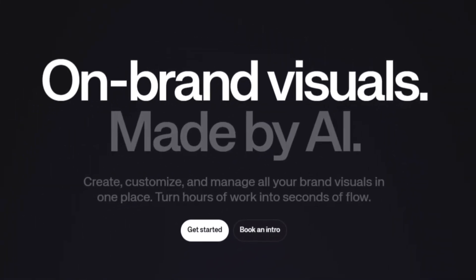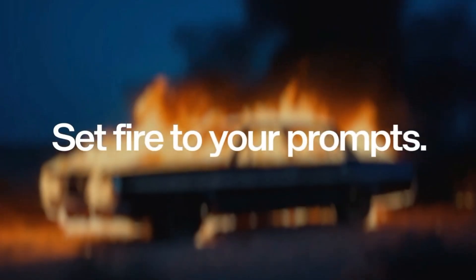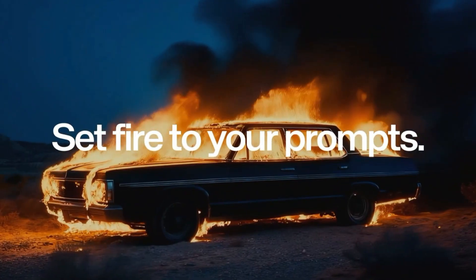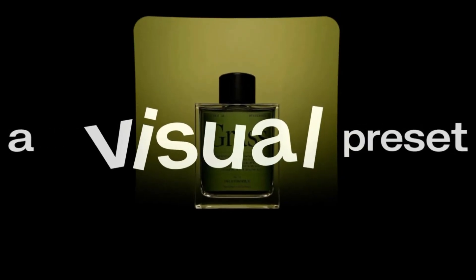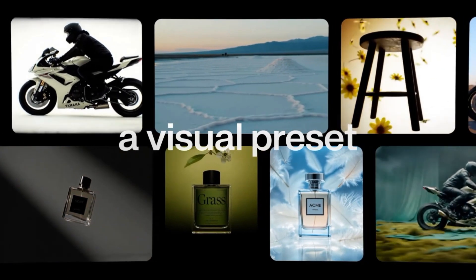Have you ever wished you could generate high-quality visuals, organize all your creative assets, and maintain your brand style all from a single platform? Imagine having an AI creative assistant that not only helps you brainstorm but also does the heavy lifting for you. Well, that's exactly what Kaiv AI claims to do.